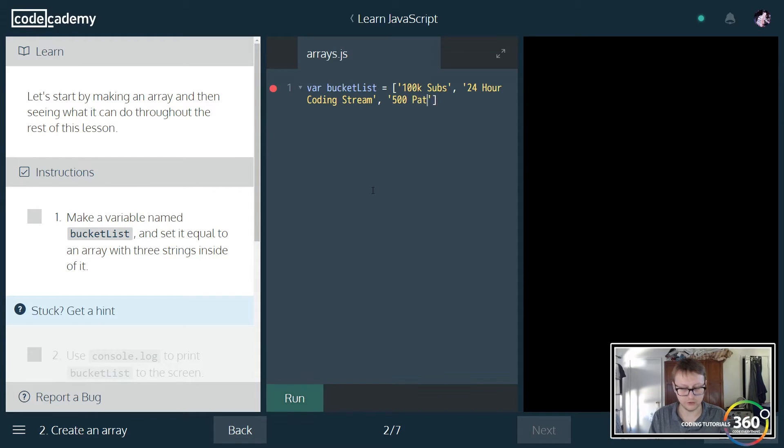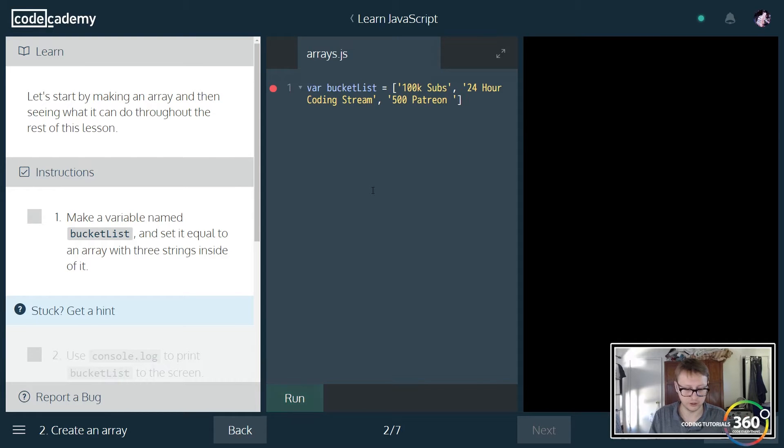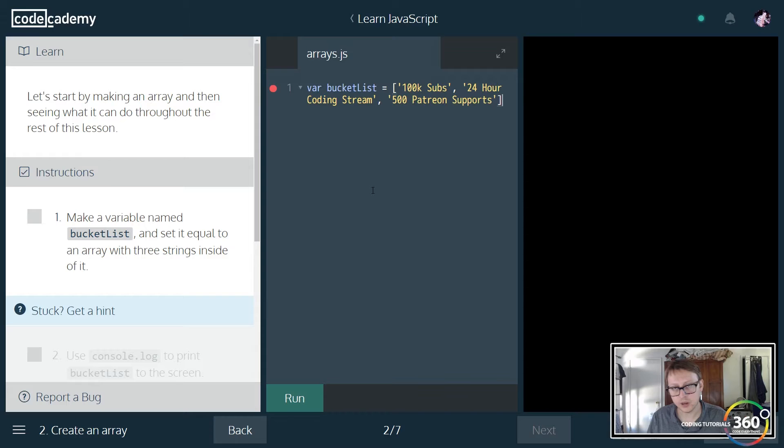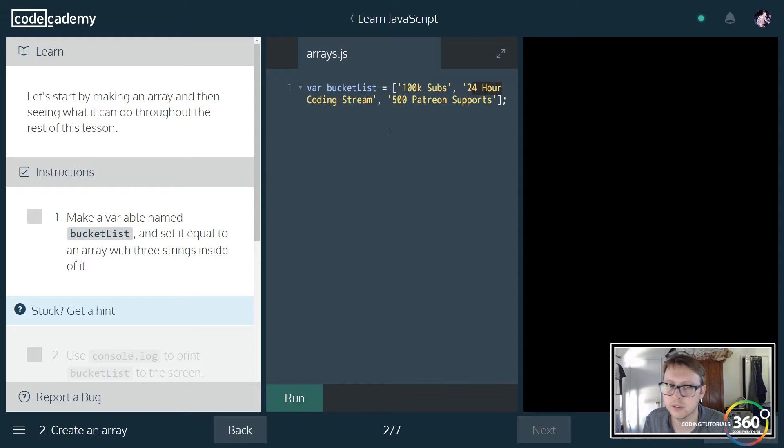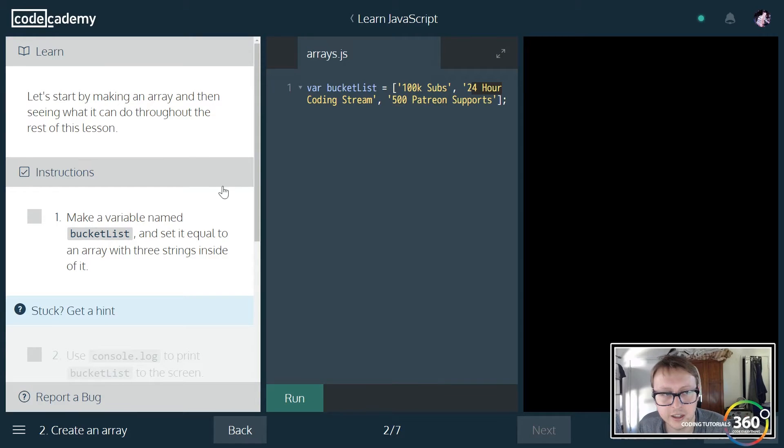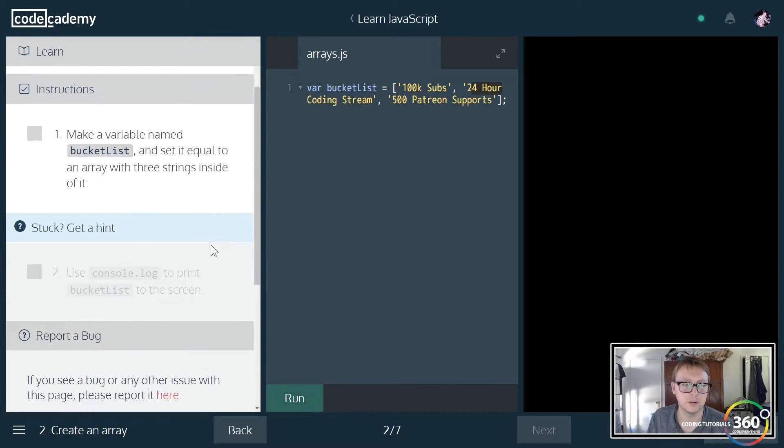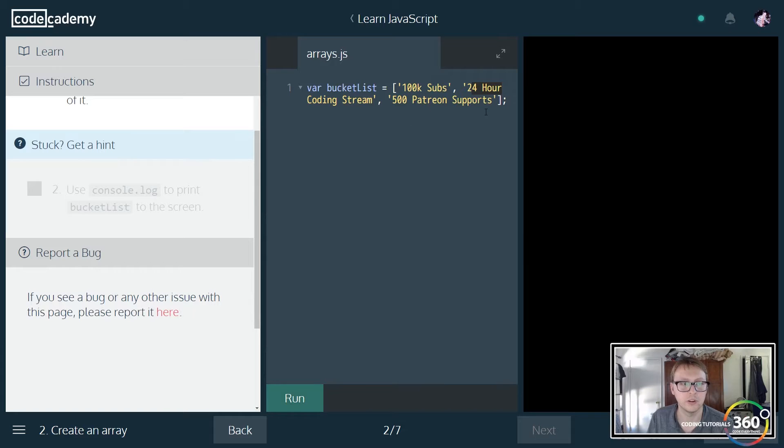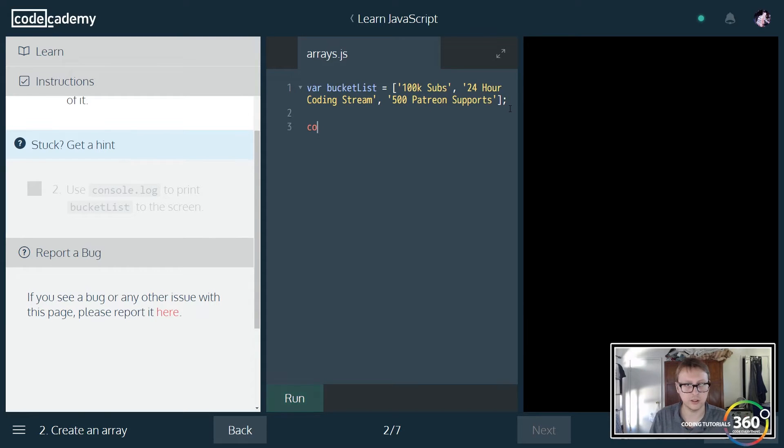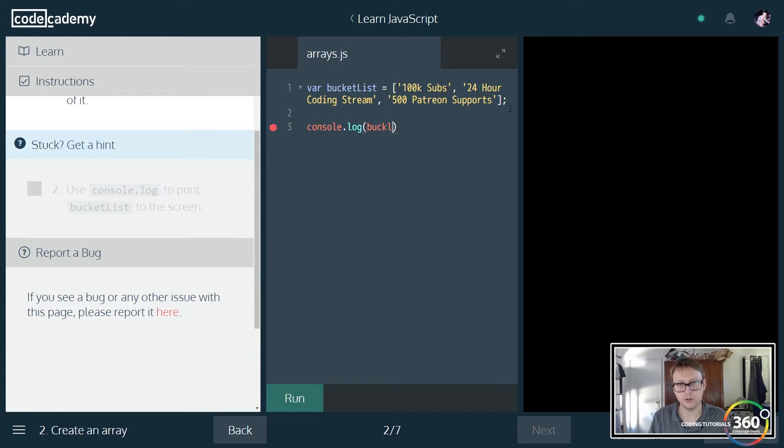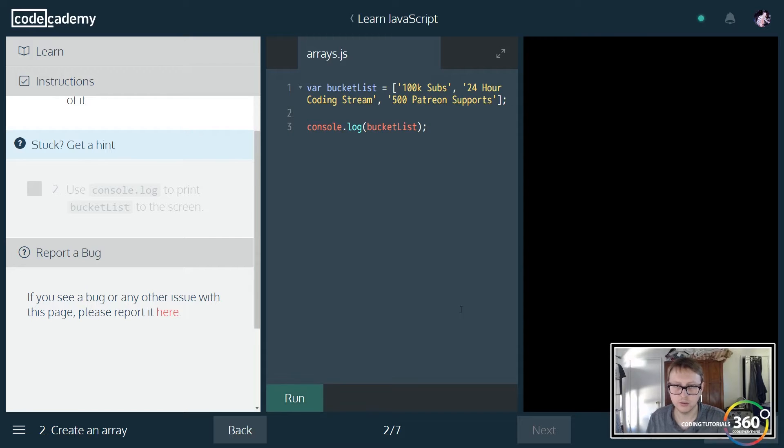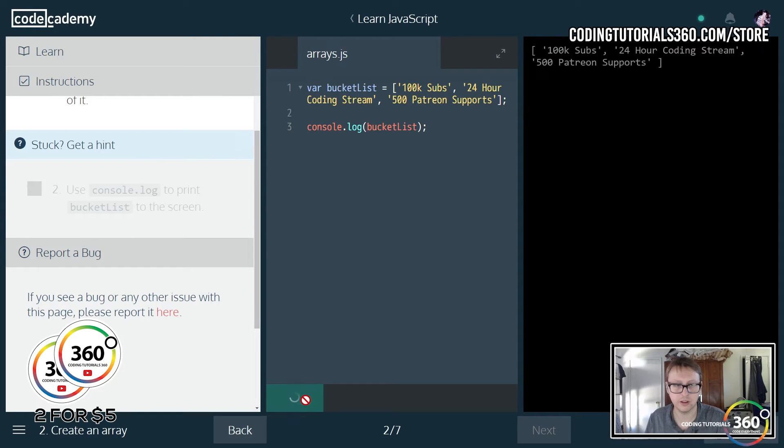We have three things in here: index zero is our 100k sub goal, index one is our 24 hour coding stream, and index two is our 500 patreon subscribers. Now let's console.log this out. We can log out the values just by calling the variable and printing it out. We'll get a list of our stuff.